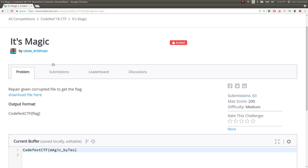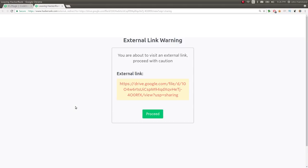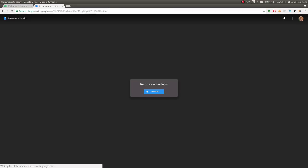Hey YouTube, video right up for the challenge. It's Magic from CodeFest CTF 2018. The challenge prompt here is repair the given corrupt file to get the flag, download file here, and it's actually a Google Drive link that you can download.